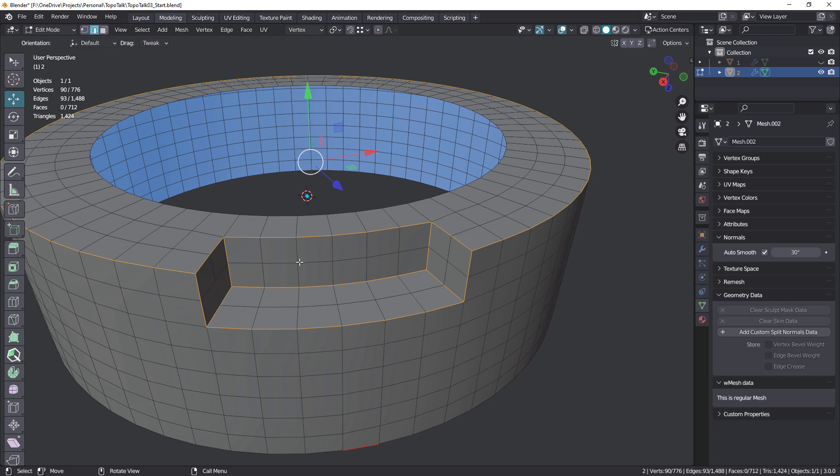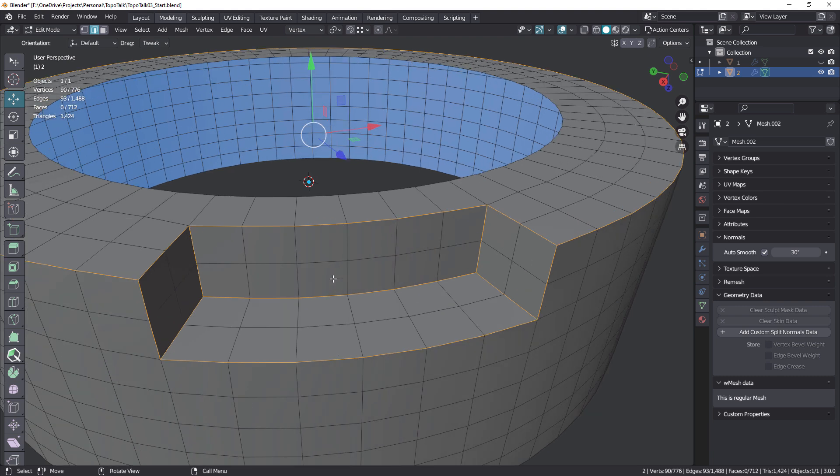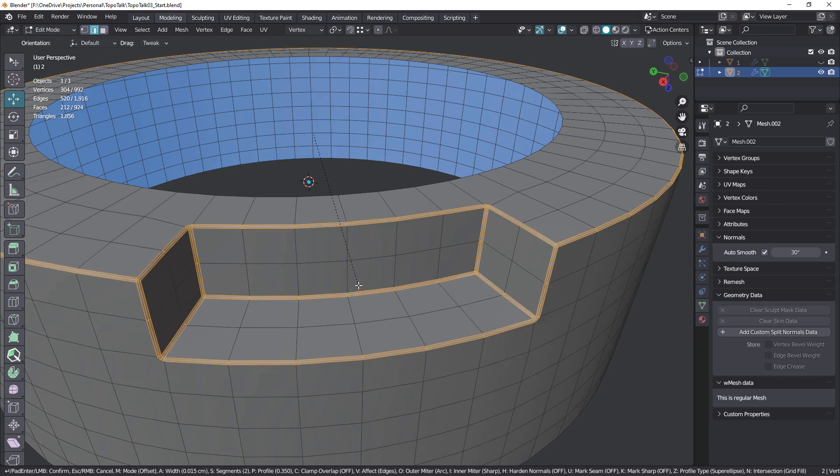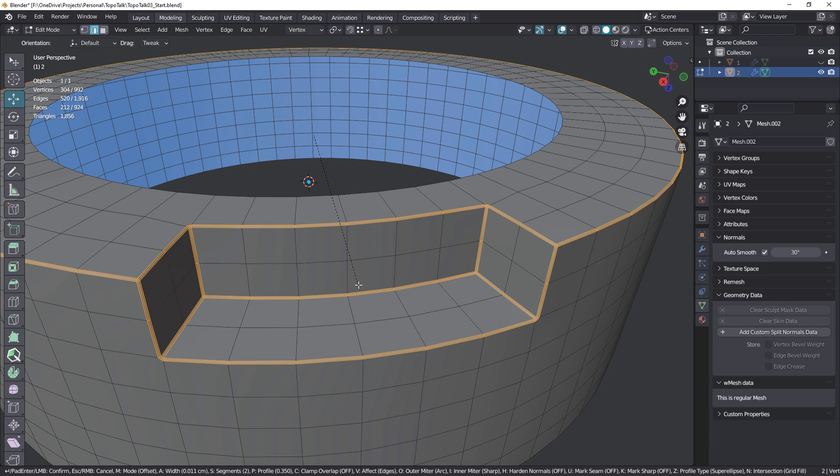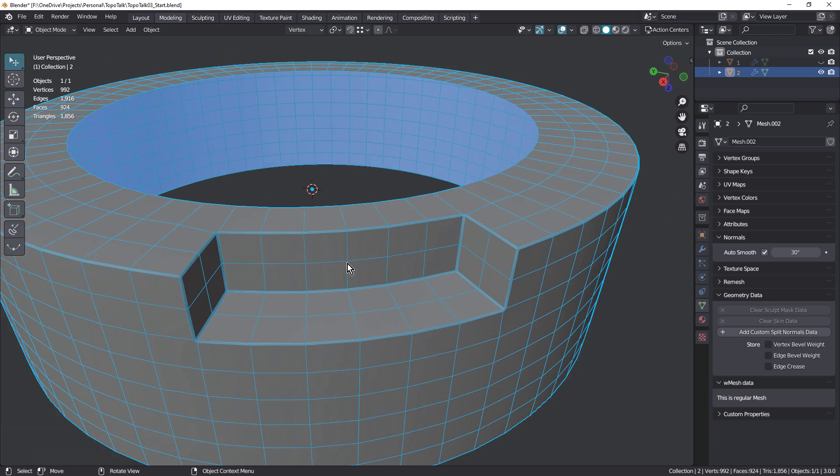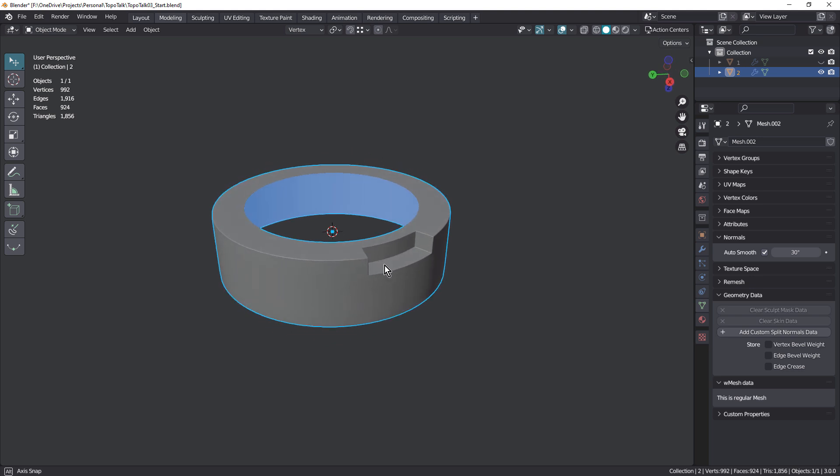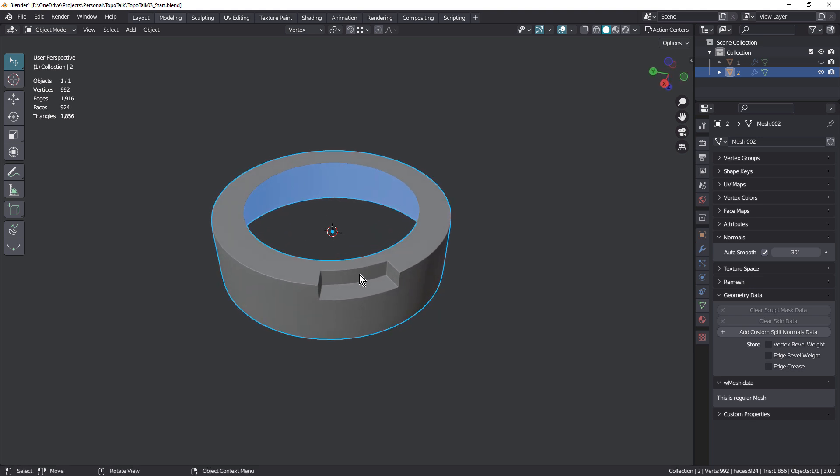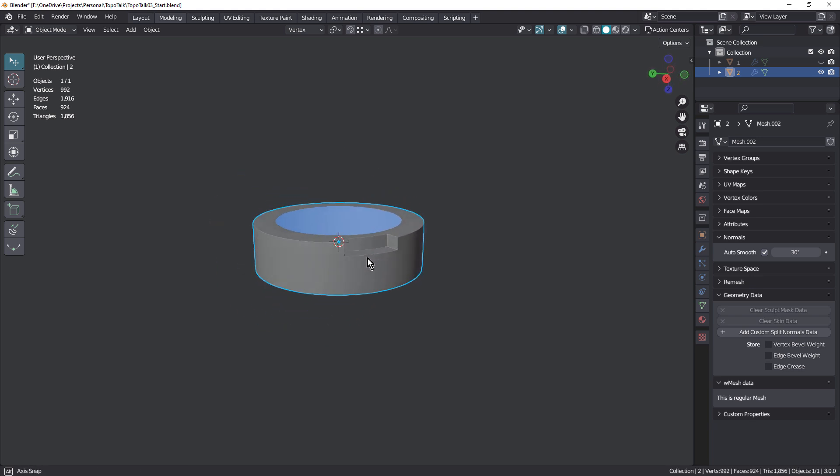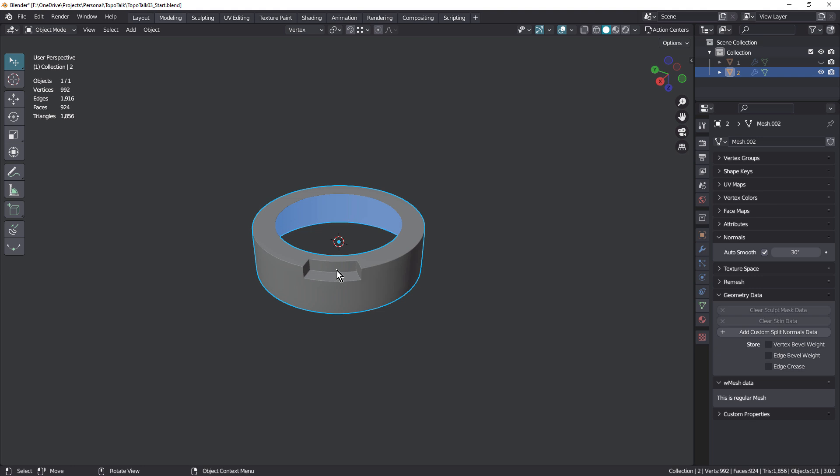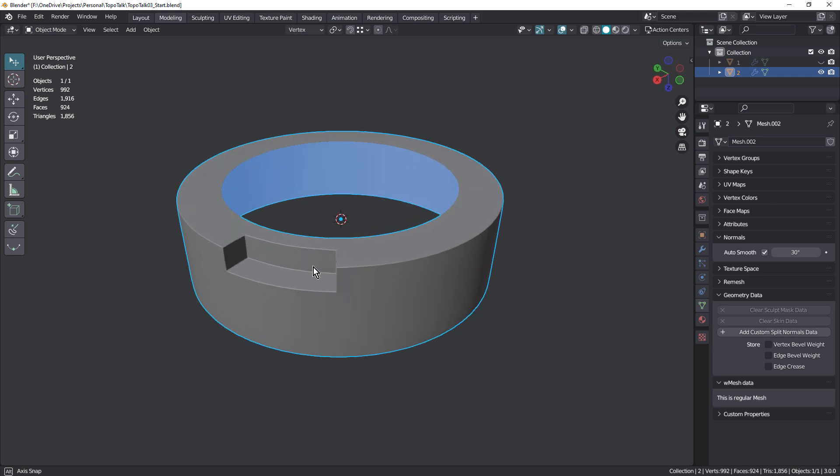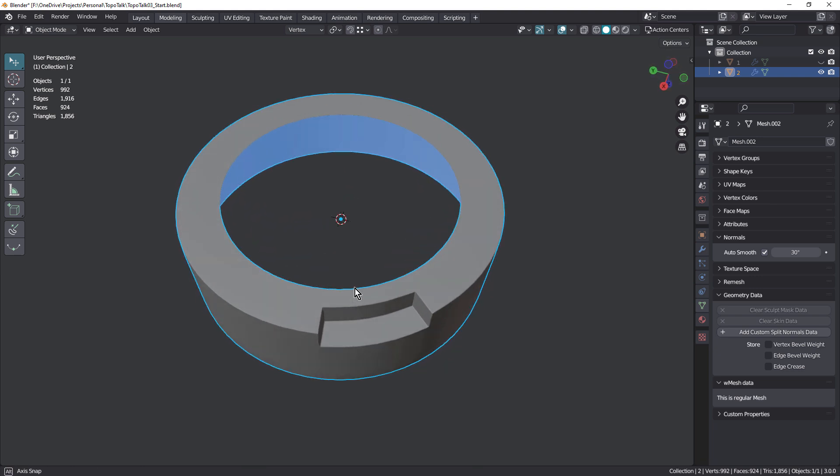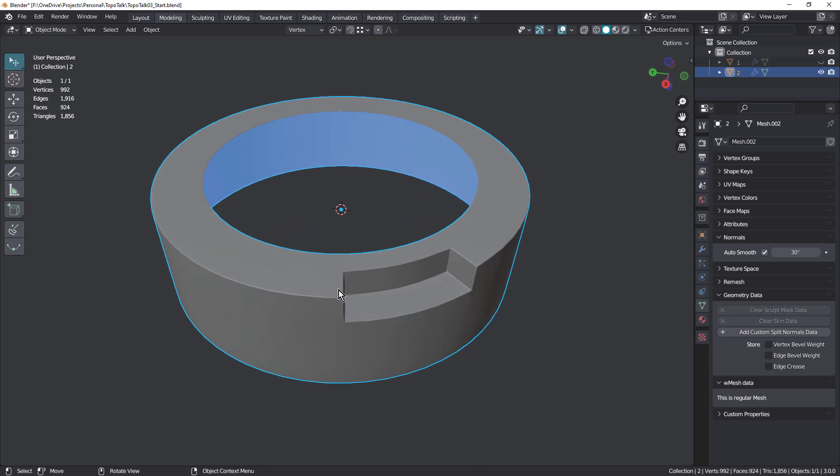I've got the edges selected here. If I just go Control-B here in Blender, and just add in a little bevel in there, and just hide that. You can see that actually looks really good. And depending on how close you're going to be, that may be all you need. You probably don't need to subdivide that.